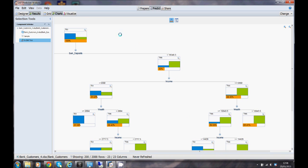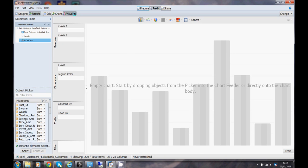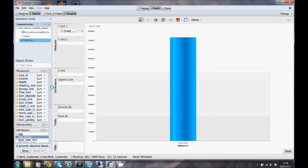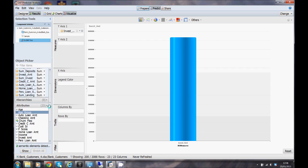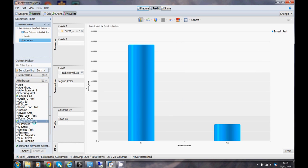One of the things we can now do with the output of the model is we can visualize. What I might want to do here, again similar to when we brought the data in the first place, is have a look at the investment amount of my predicted customers that will stay and go to get a little bit of understanding about customers that go, the potential investment I'm going to be losing from those customers.